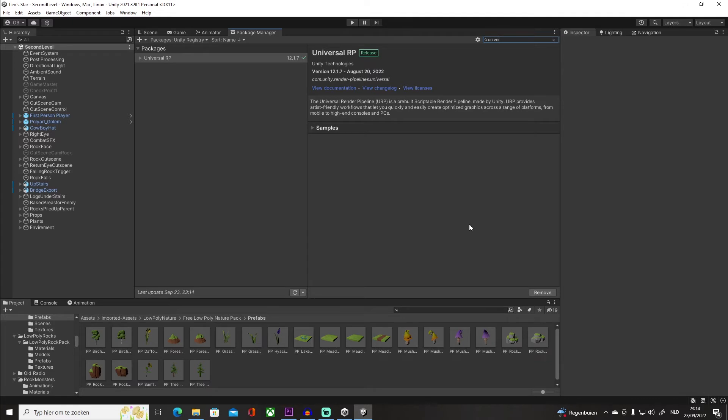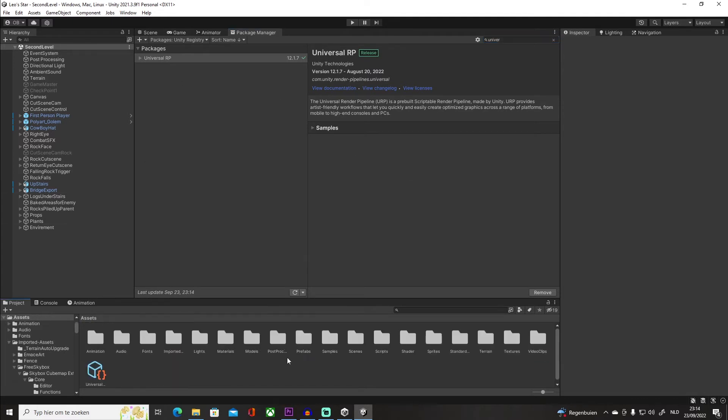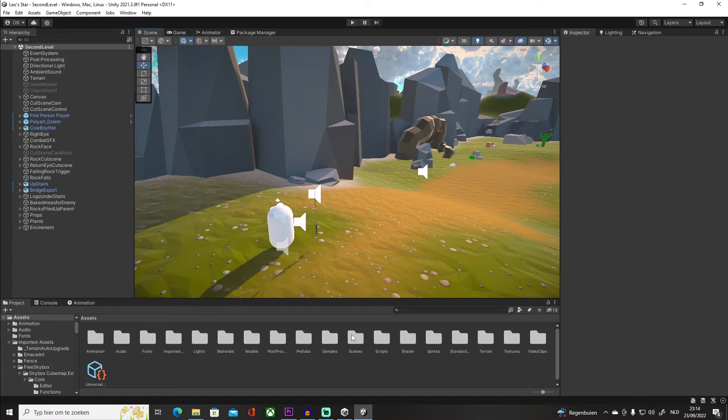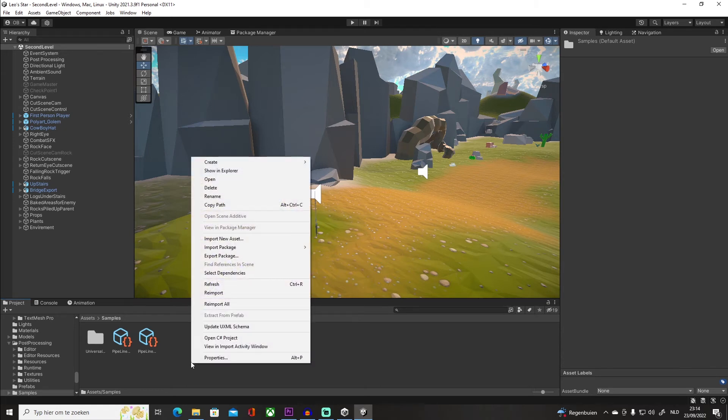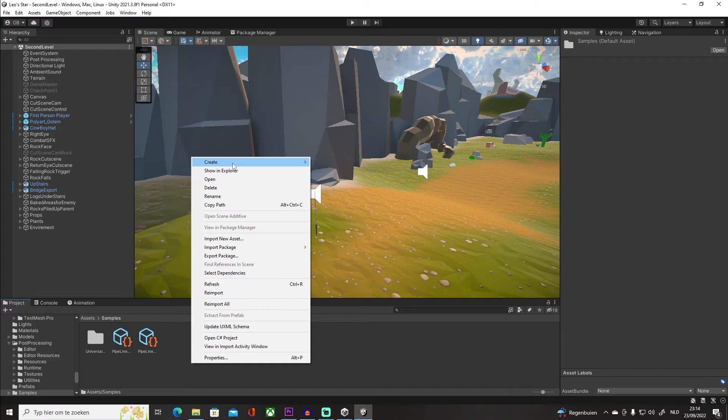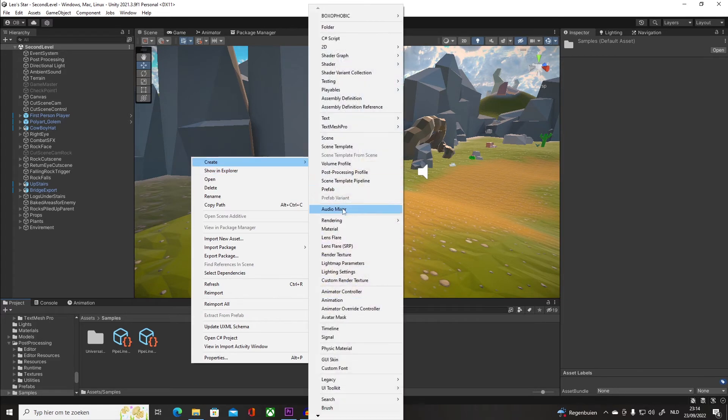Now usually it should automatically make a folder for you. It did, with a render pipeline in it. If it didn't, don't worry, I got you. So all you gotta do, if for some reason it didn't—it probably did, but just in case—you want to go into Create and you're going to go to Rendering.